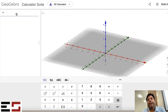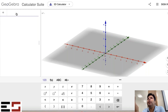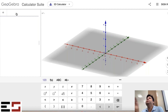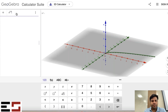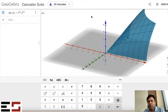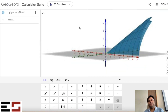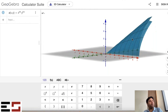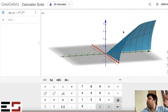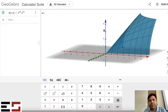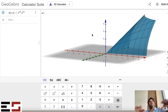Let's start with the Cobb-Douglas utility function — x to the power alpha times y to the power beta, where alpha plus beta equals one. Is this function concave? Yes it is. If you pick any two points on the graph, the line segment connecting them will lie either below the graph or on the graph, never above it.